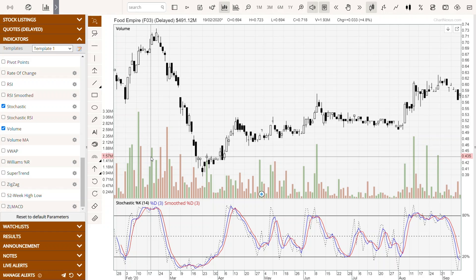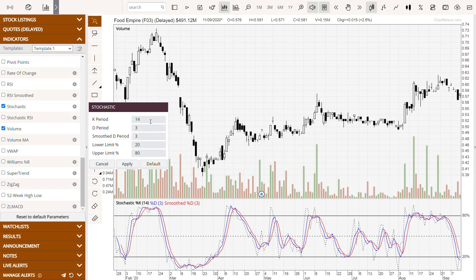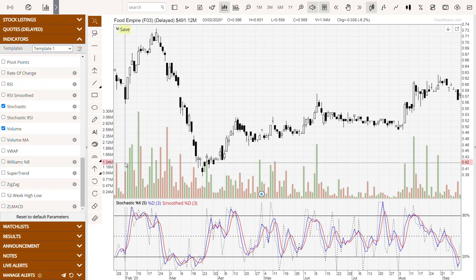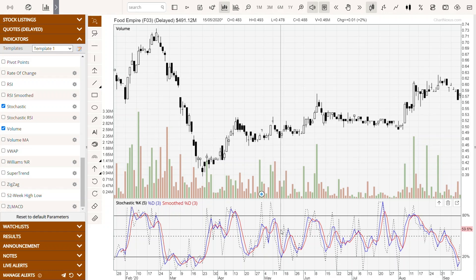Next we'll talk about bullish divergence and bearish divergence, which is the third usage of stochastic. But first, change the K period to five days because we need to be more sensitive to look for divergence in the indicator. Once you change it, it looks more complicated and messy because there's more data and it's more sensitive.